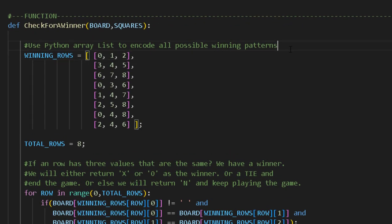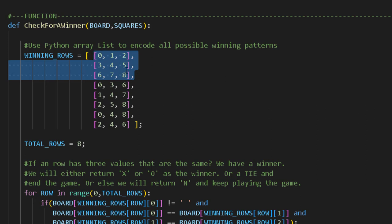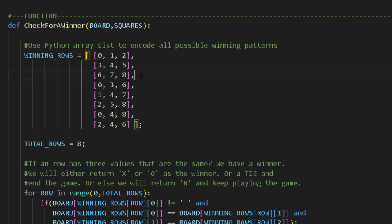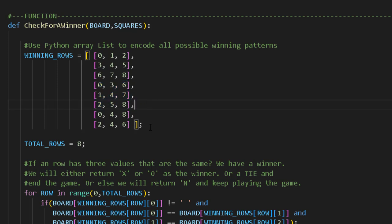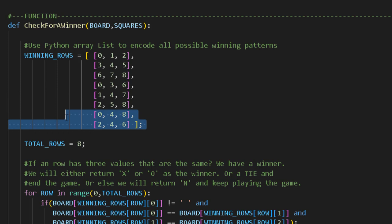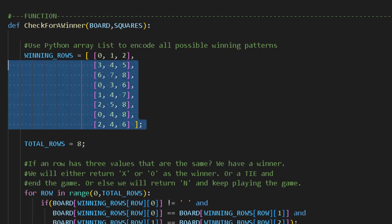We use a Python list to encode all possible winning patterns. With tic-tac-toe you have to get three in a row — three horizontal possibilities (0,1,2 / 3,4,5 / 6,7,8), three vertical possibilities (0,3,6 / 1,4,7 / 2,5,8), and diagonally (0,4,8 and 2,4,6). So we have to represent in code all the ways we can win this game. These are the winning rows and we'll compare them to see if there's a winner for either the player or the computer.